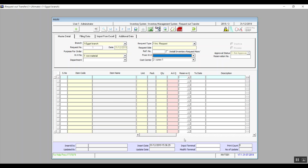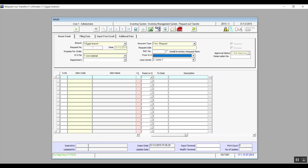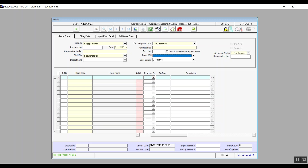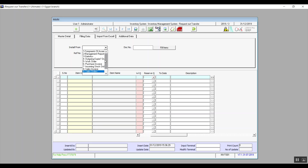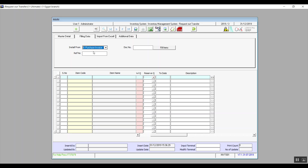To Date is also related to the reservation if one exists, and in Description you can add any notes. As for the Fill In Data tab, the system gives you nine options to import the data you want to fill in — for example, items from a specific purchase invoice or sales invoice. After you pick the right option, enter the document number and click Fill Item, and the system will fill in all the data related to that item.